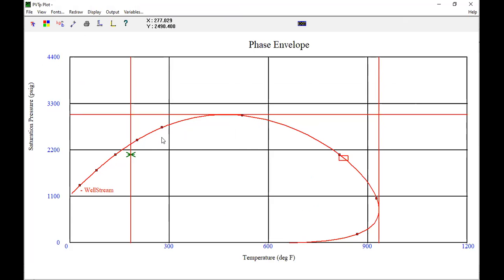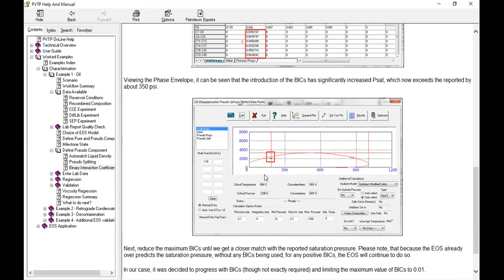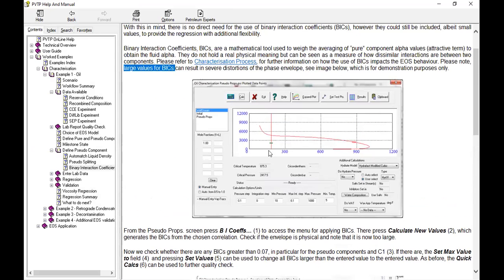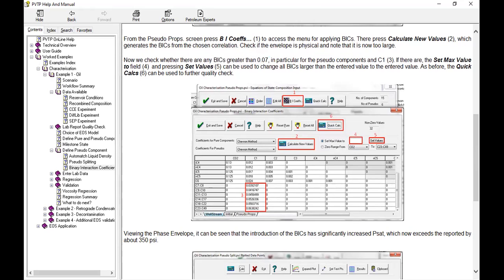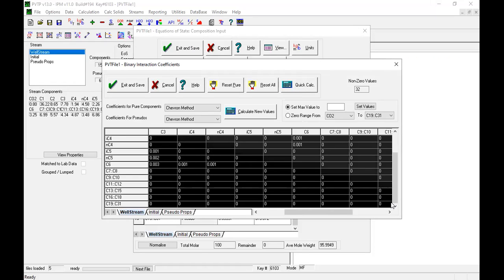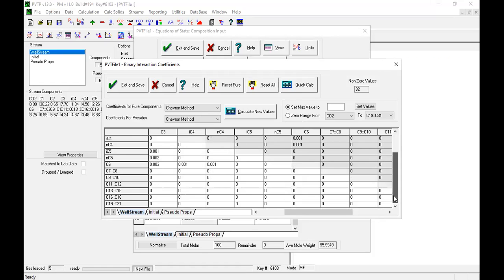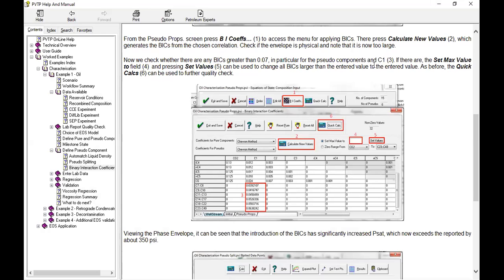This is the result if we use the new values for the binary interaction. The result can be unreasonable for this one. So we can use the set max values. Now we check whether there are any binary interactions higher than 0.07. I don't think so — no, all the numbers are lower than 0.07.